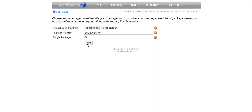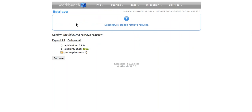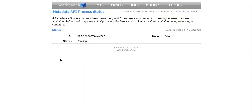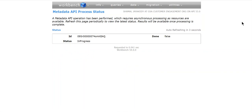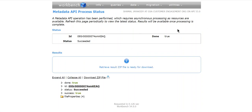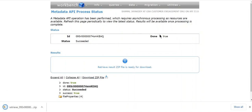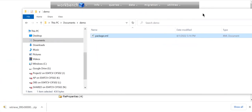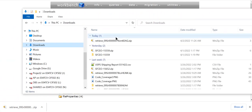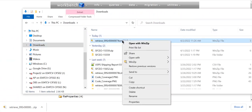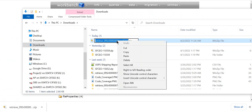You have to click Single Package, then go to Next, and click Retrieve. It's in progress. Click Download. If you go to the download folder here, this is the metadata package I received.